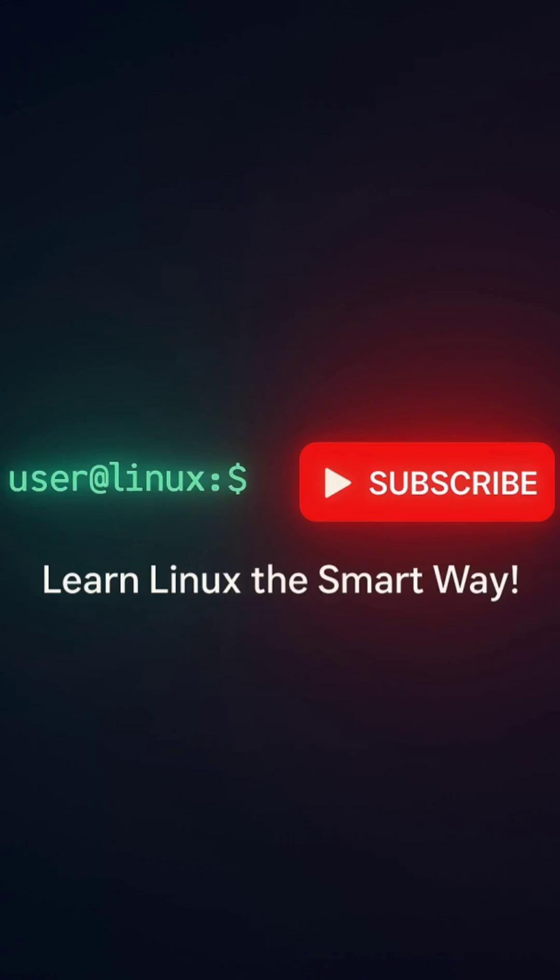Now you know how Linux handles memory like a pro. If you found this useful, hit that like button, share it with your tech buddies, and don't forget to subscribe for more deep dive Linux content.